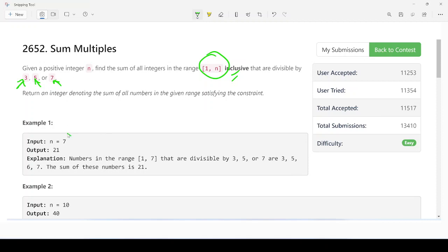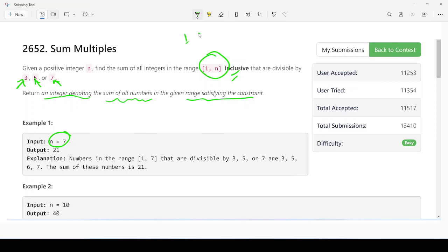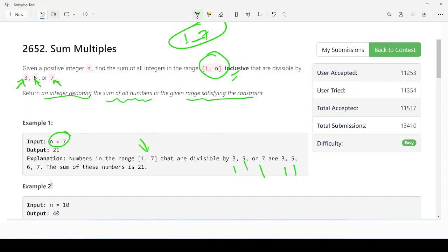It means the number we have given, n equals 7. So we have to return an integer denoting the sum of all the numbers in the given range satisfying the constraint. If n is 7, then from 1 to n, this is the range we have given, 1 to 7, and that is divisible by 3, 5, and 7. These are the numbers: 3, 5, 6, 7.